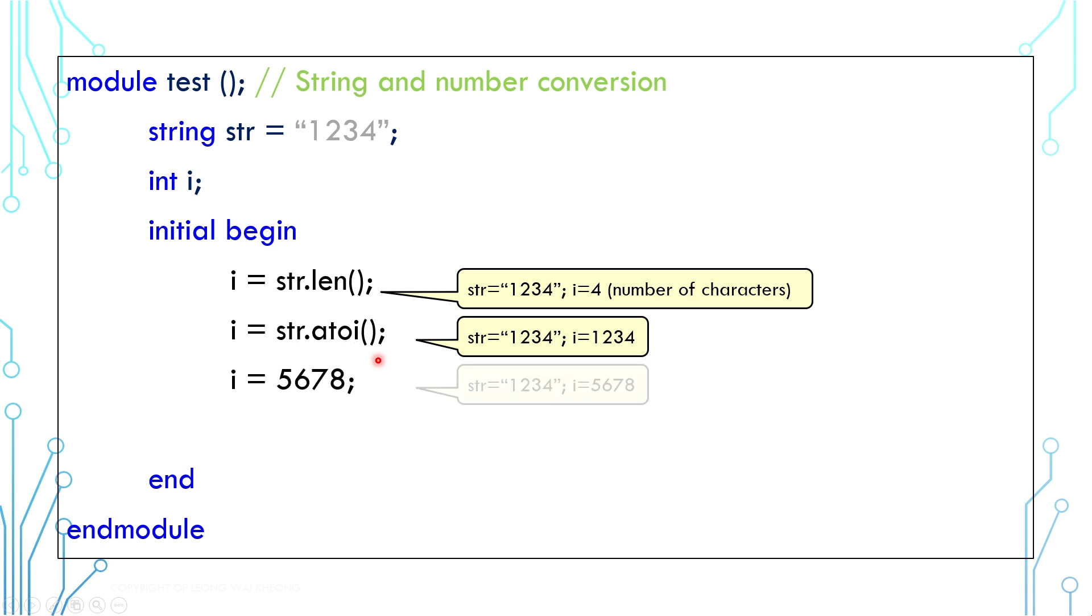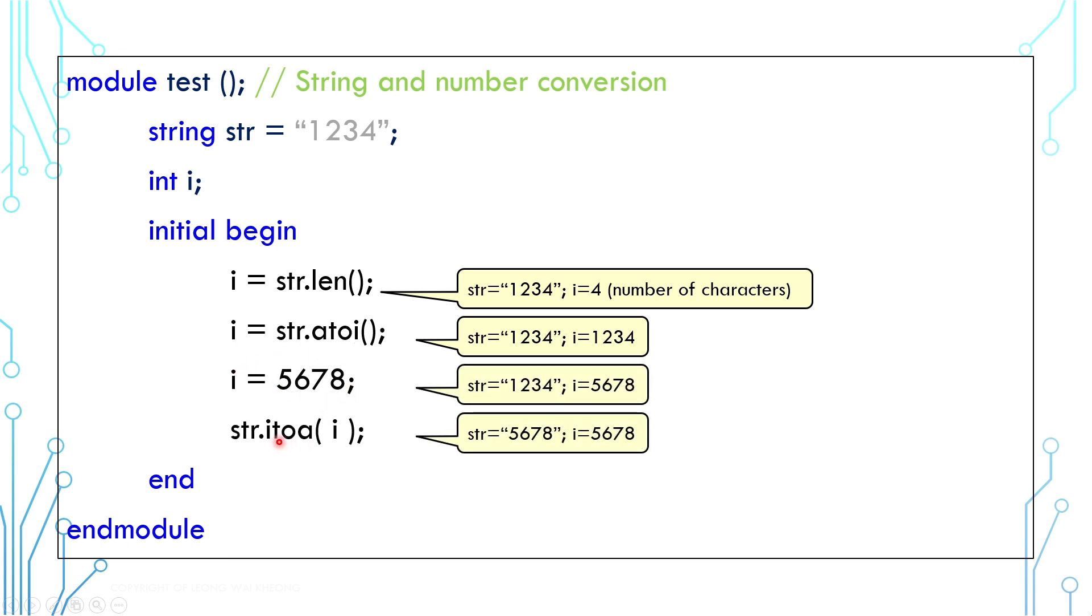Similarly, if you have a number, you can convert it into string by using i2a function. Now there are a lot more built-in functions for string. Read the language reference manual to find out more.